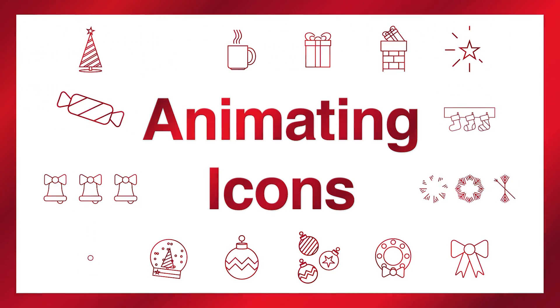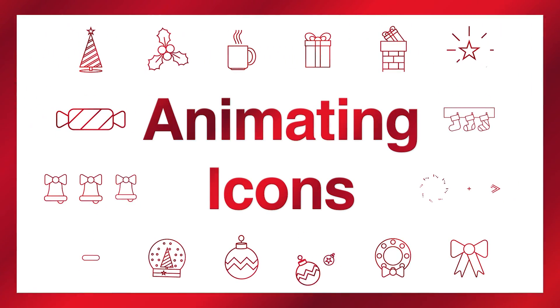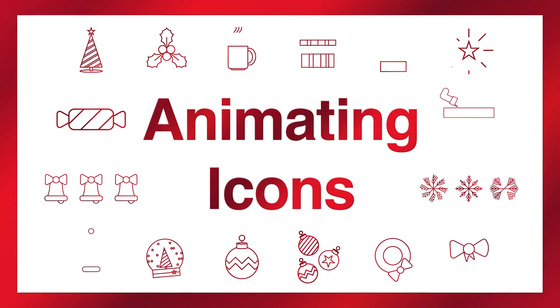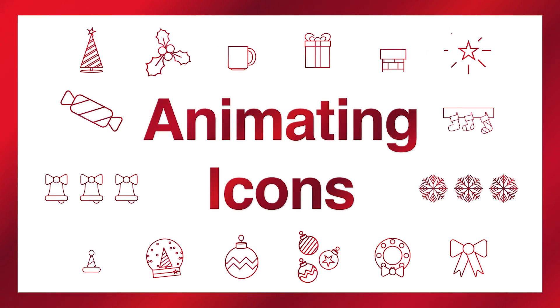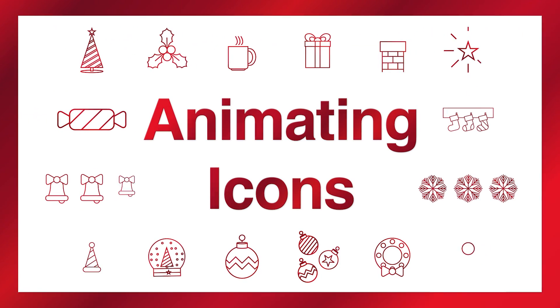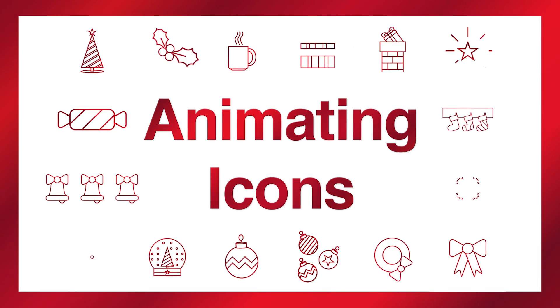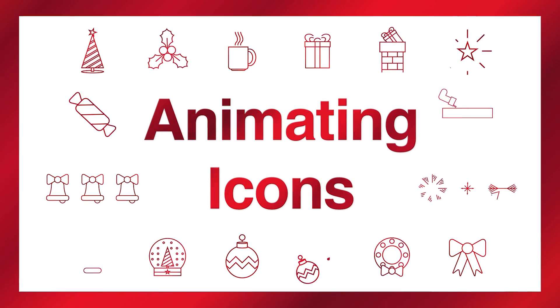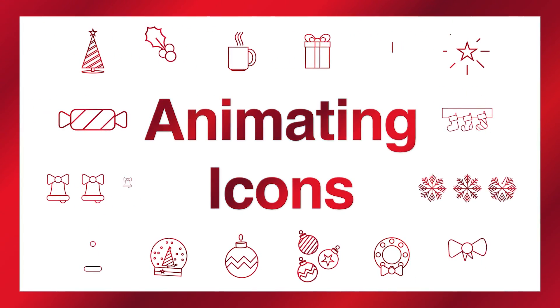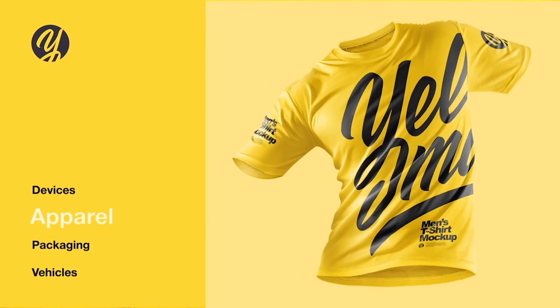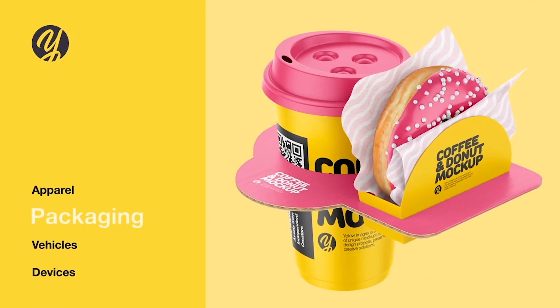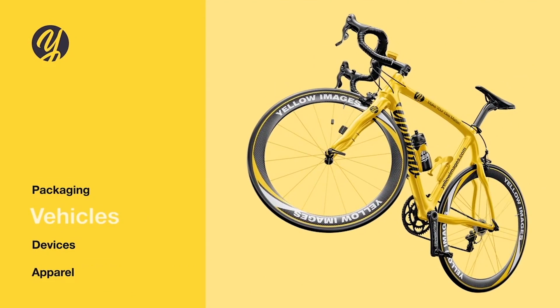It's a real chocolate box around here or maybe like an advent calendar or maybe stocking stuffers. It's many small things instead of one big thing. All the icons you see animated in this video come from today's sponsor, Yellow Images.